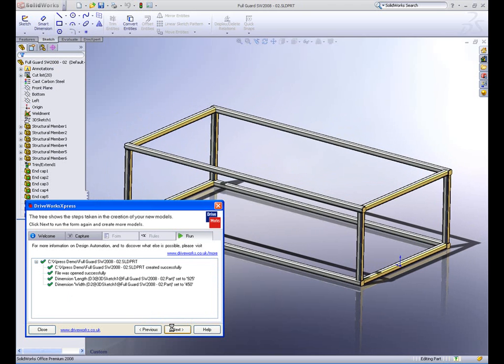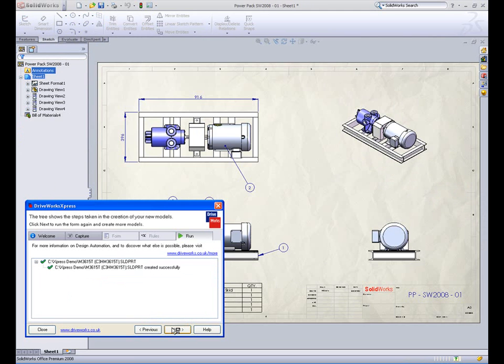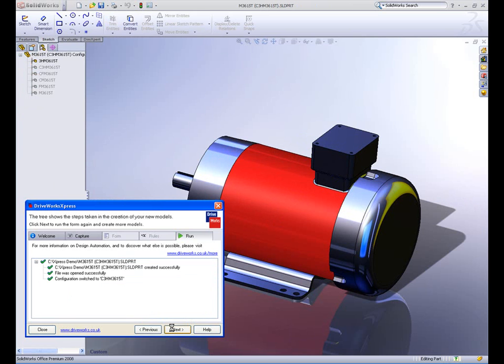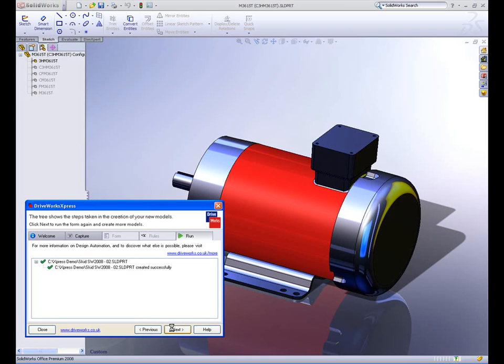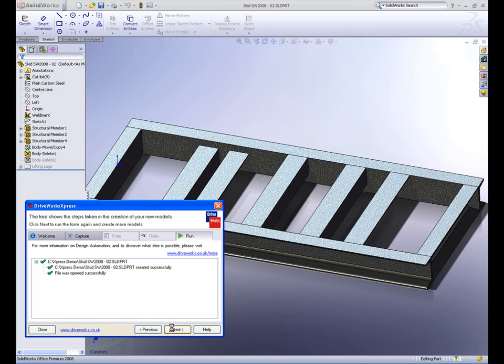DriveWorks Express enables components and features to be resized, unsuppressed, deleted, and renamed based upon a number of user-defined rules. In this example, defining which pump and which sort of protective guard we intend to use has an effect upon all other components in the assembly.